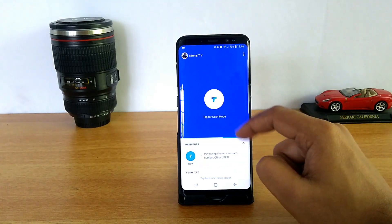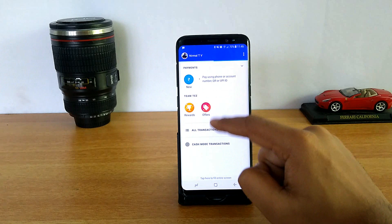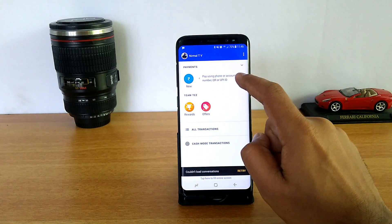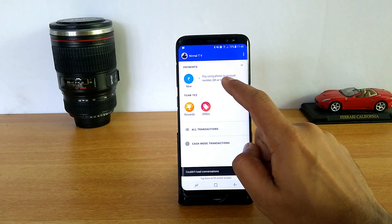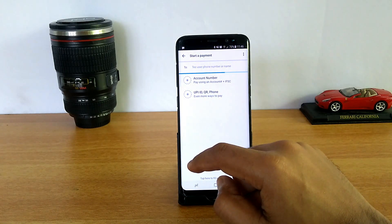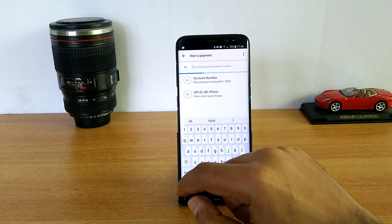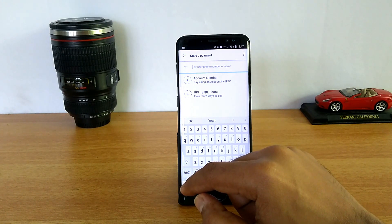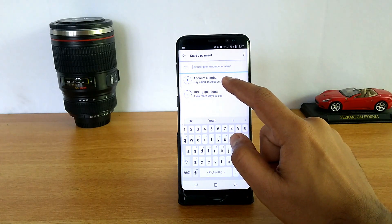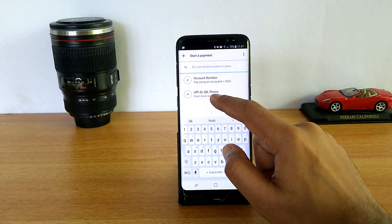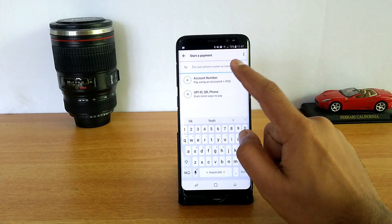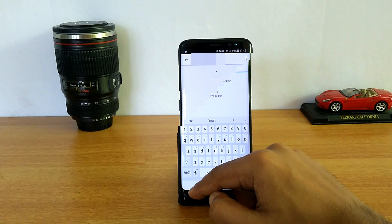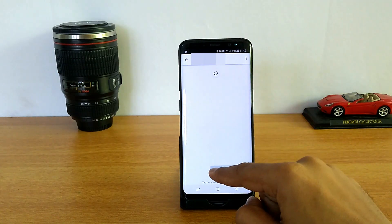That's how you make payments in Cash mode. You can also make a payment using phone number, account number, QR code, or UPI ID. You need to enter the mobile number of the person you want to send money to — that person should be registered with UPI. You can also use account number, UPI ID, or QR code. Let's use the phone number payment method — I've selected the person.